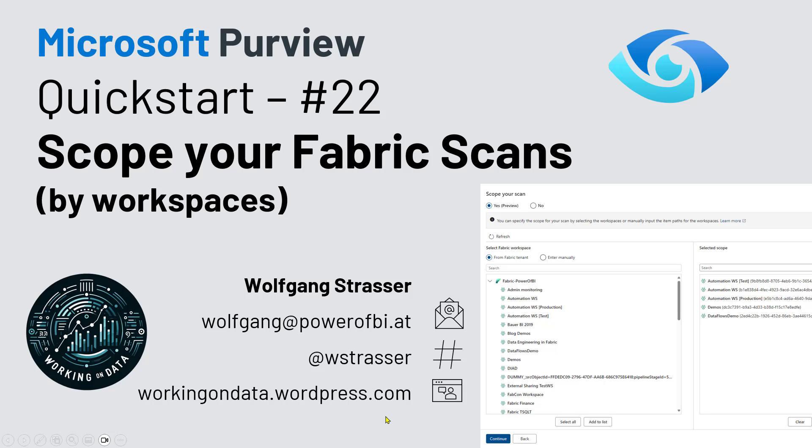With that, I hope you find this new feature as nice as I do. Have a nice day, treat your data better, and scan your fabric workspaces.